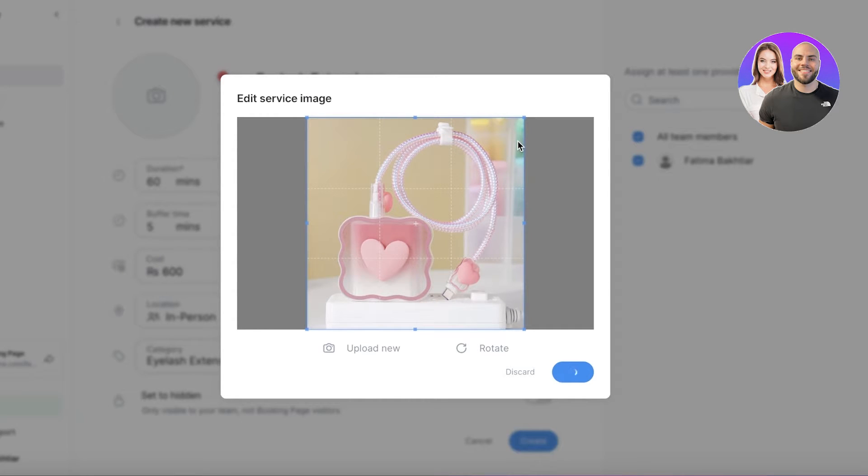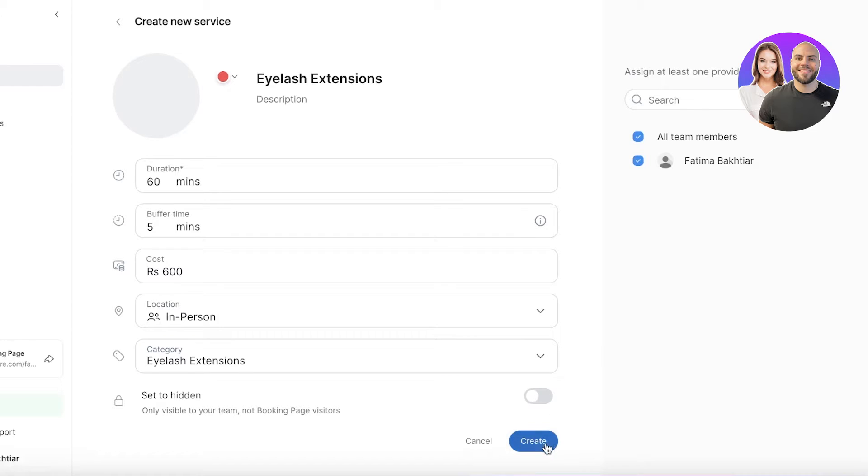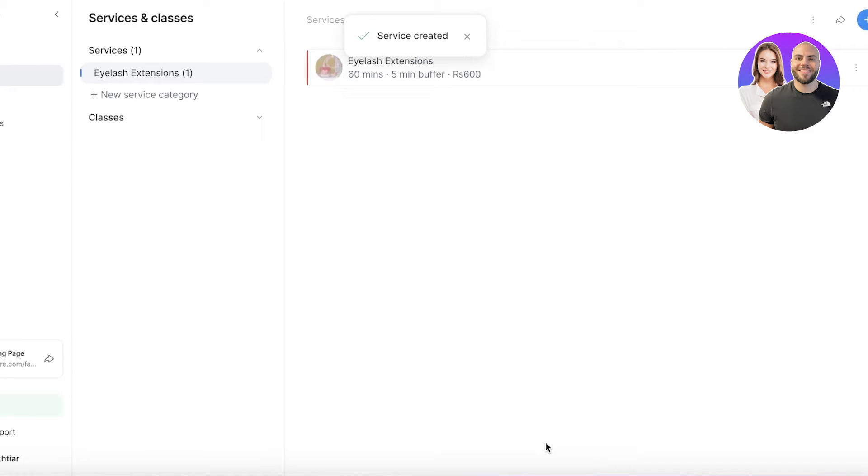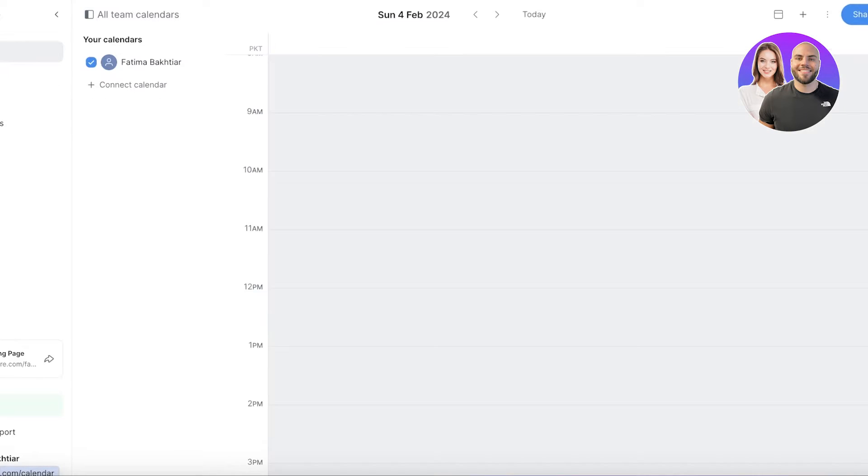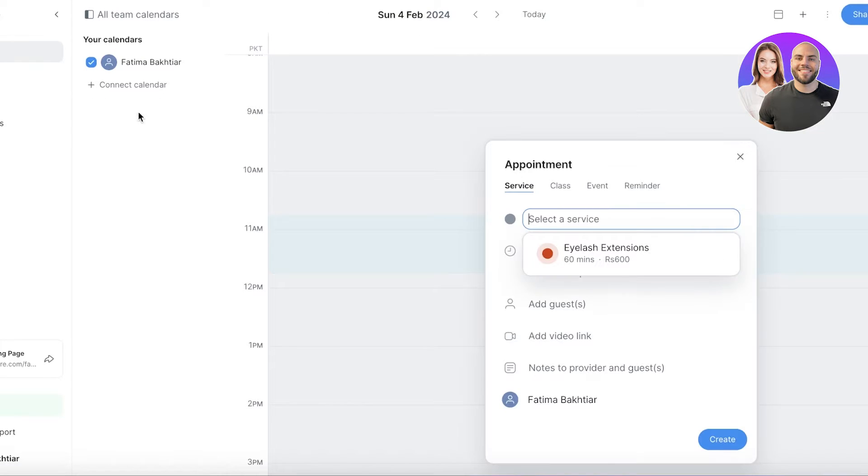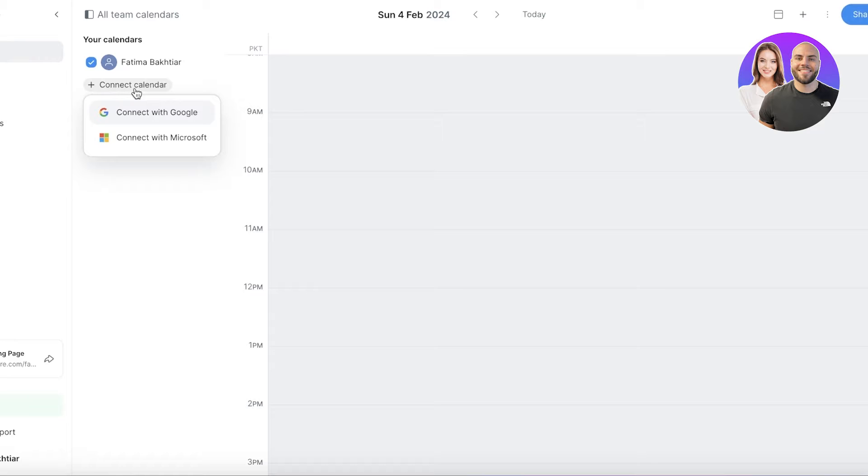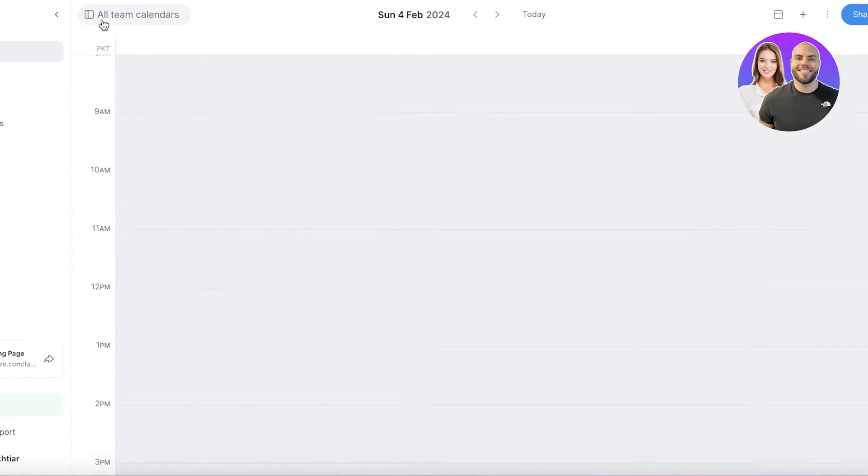I'm just uploading this image as a sample. Once you have completed uploading your image, just click on create on the bottom right, and just like that your service will be created. Once you do that, you will see your calendar and you can click on connect calendar to connect your Google or Microsoft calendar.